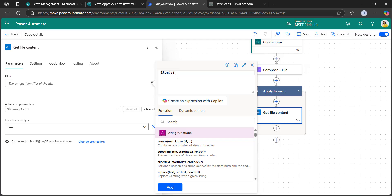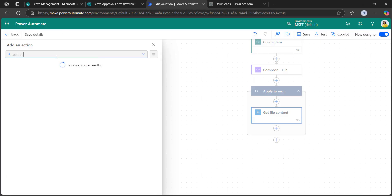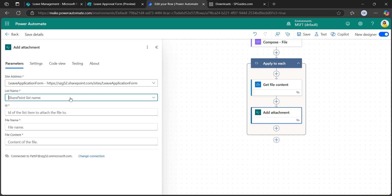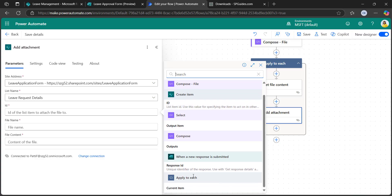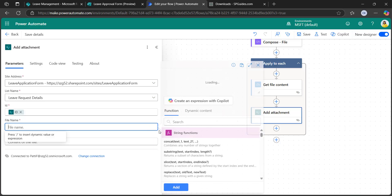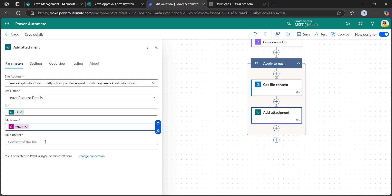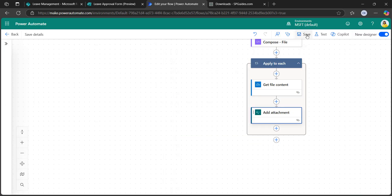Inside the apply to each loop, take get file content of OneDrive because the files are saved in OneDrive. To get that file content, in the file field, use the expression item() with a question mark and within brackets in single quotes select ID. By the ID it will retrieve the file content from OneDrive. Click add, then add an add attachment action. Select the site address, list name, and get the ID from create item. For the file name, use the expression item() question mark with name in single quotes to retrieve the name. For file content, get it from the get file content action from OneDrive. Now save the flow.